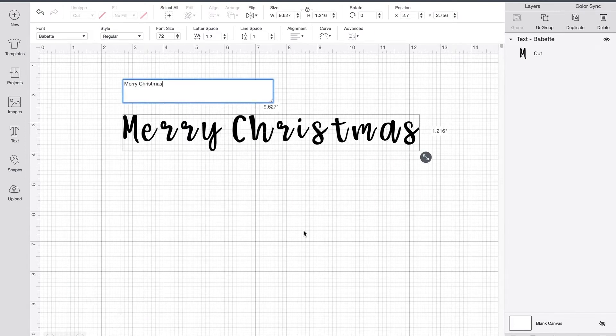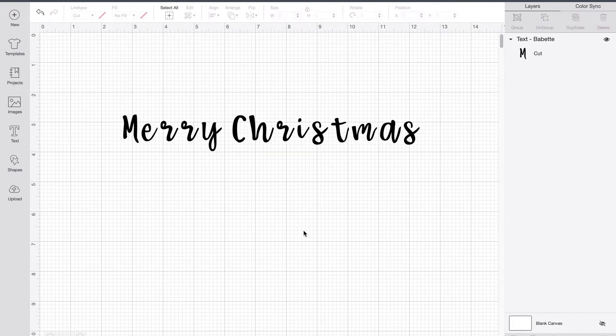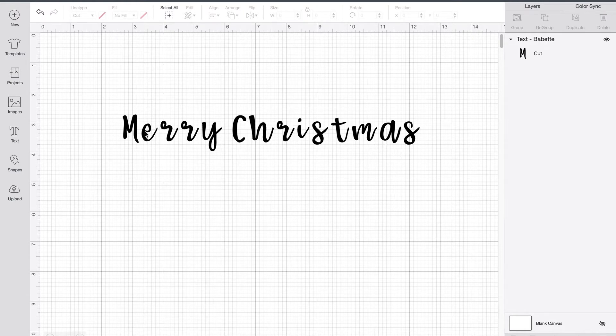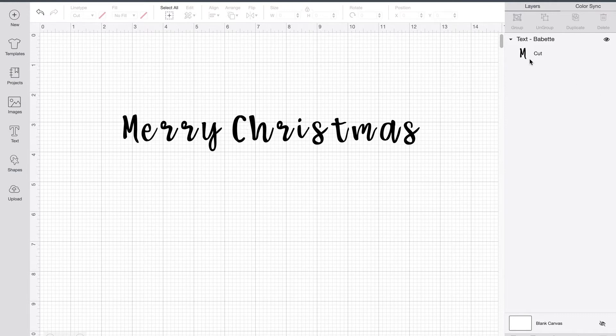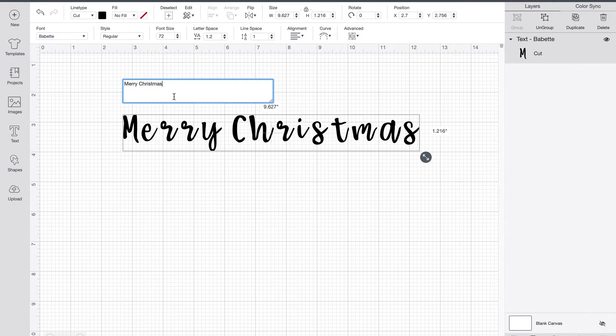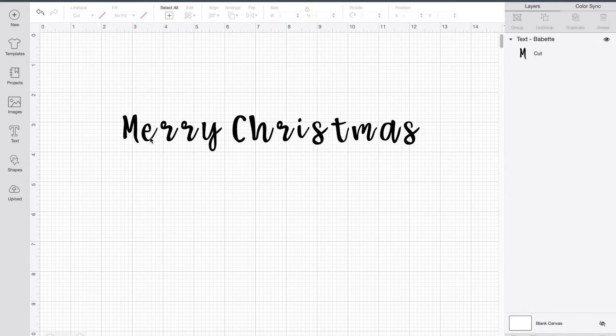That'll give us a good collection of letters to be able to look at. So as you can see, every letter is individual here. Up over here on our layers panel, you can see it says text Babette. This is one word or font box, but each of the letters are individual. They're not touching. So when it cuts out, it is going to cut these out each individually.